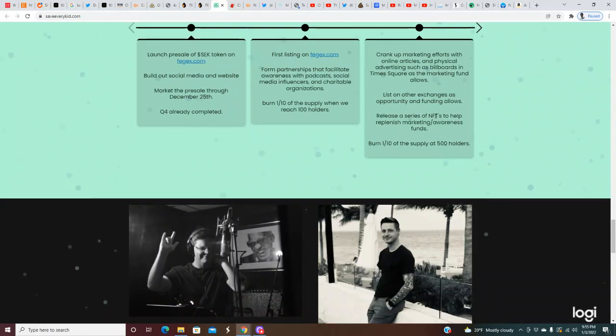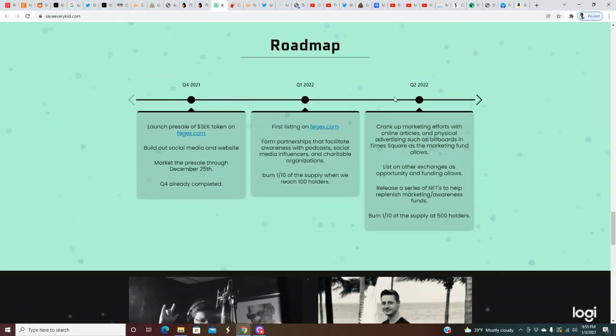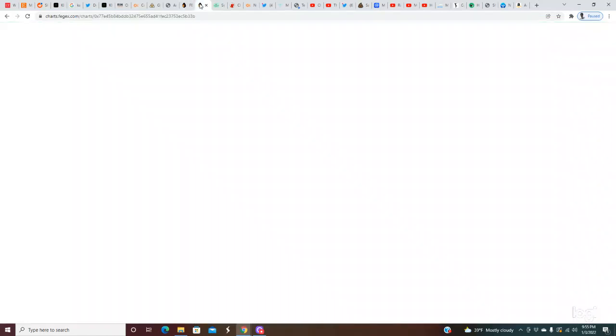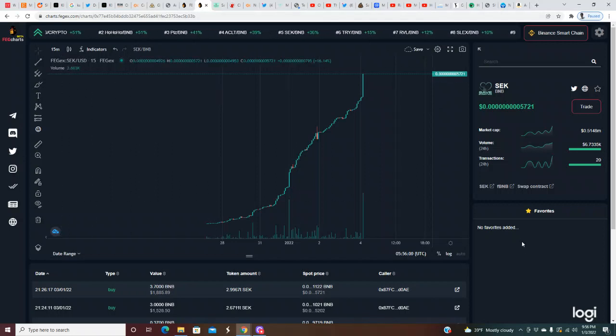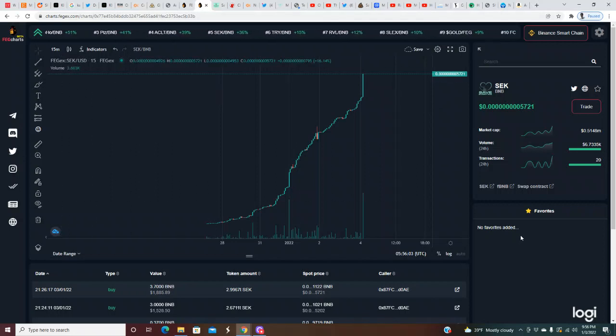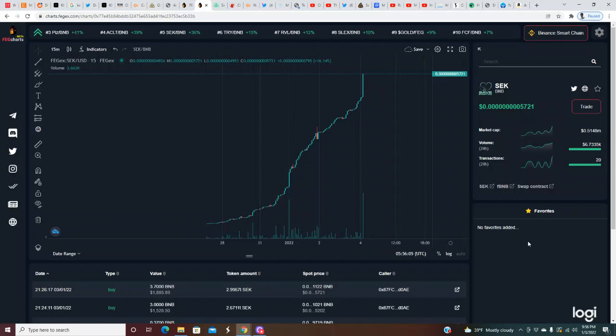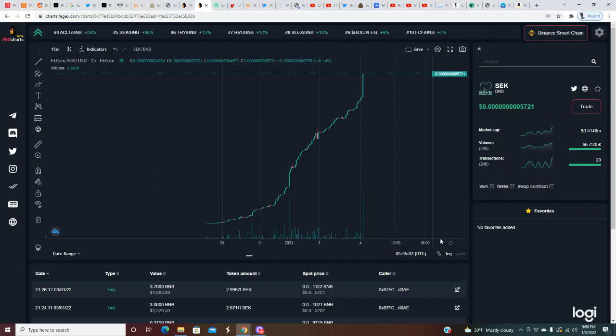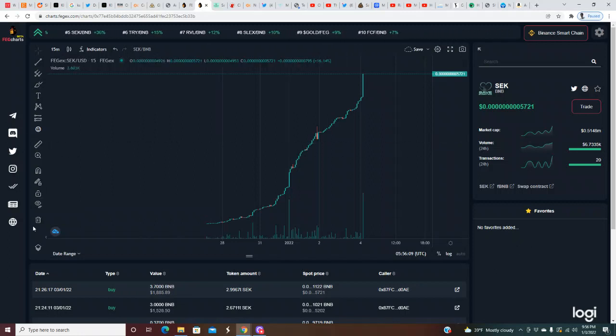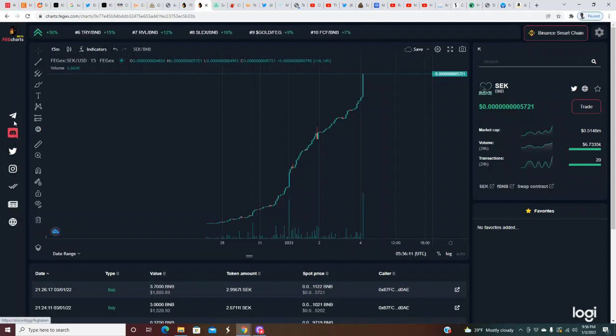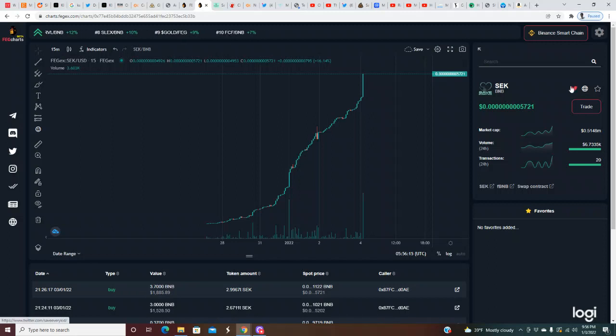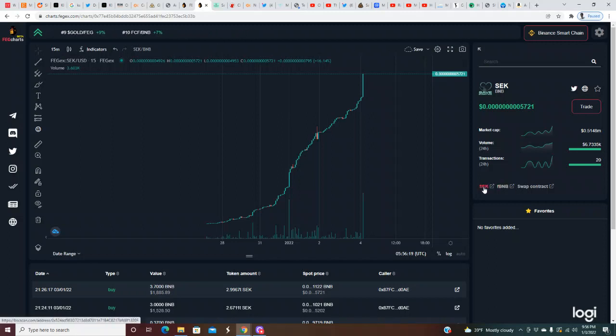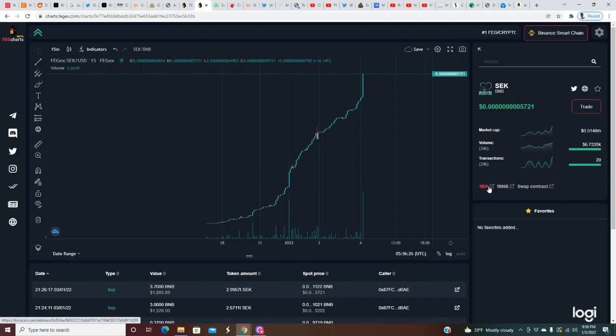Crank up marketing efforts with online articles and physical advertising such as billboards and Times Square as the marketing fund allows. List on other exchanges as opportunities and funding allows. Release a series of NFTs to help replenish marketing awareness funds. Burn one tenth of the supply at 500 holders. I'm not too familiar with the FigX charts, this is really my first project that is exclusively listed on FigX.